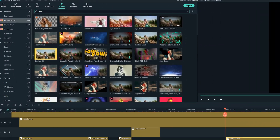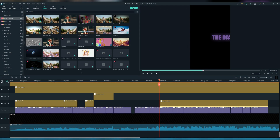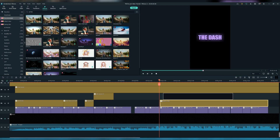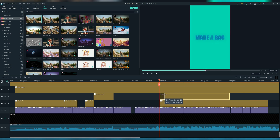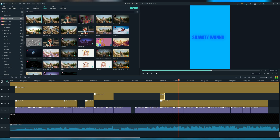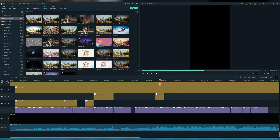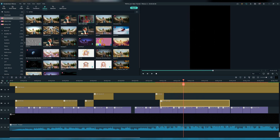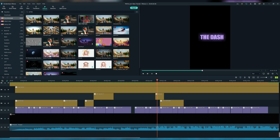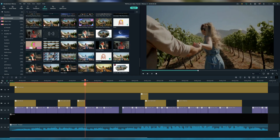Search for the extreme effect, add it, and let's adjust it. Now add the split screen 8 effect and let's adjust it. Add the heat map effect as well.